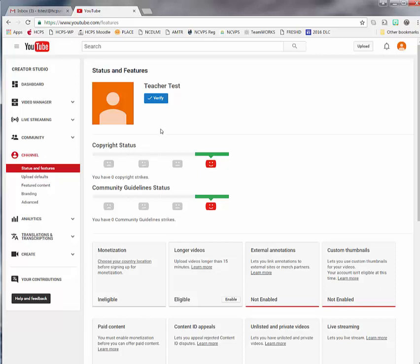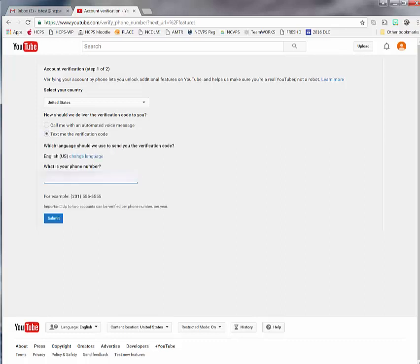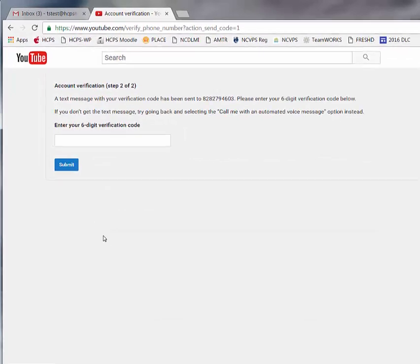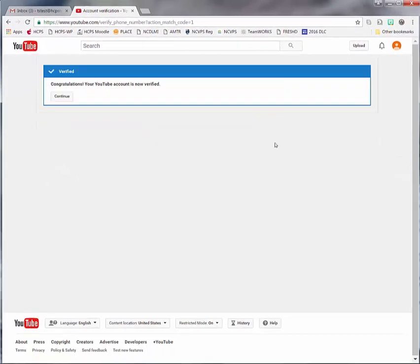Before we can do anything with Status and Features, we're going to need to verify our account. In order to do this, you will either need to have a telephone number where you can receive a phone call or a mobile phone number where you can receive a text. Click on 'Verify' and then choose which option — do you want them to call you or text you the code? I'm going to select 'Text me a verification code.' You put in your mobile phone number and choose 'Submit.' This will send a text message with your verification code. Type that in, choose 'Submit,' and you will get a congratulations message letting you know that your account is verified.